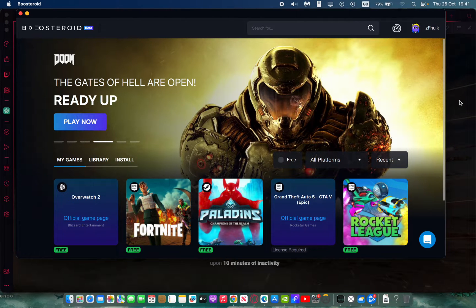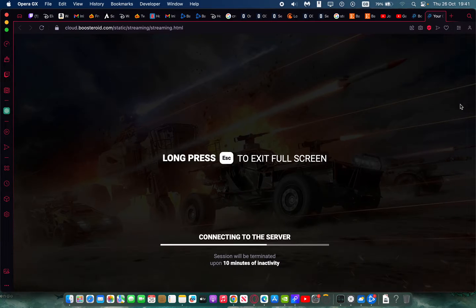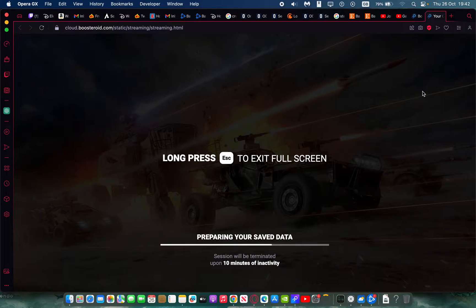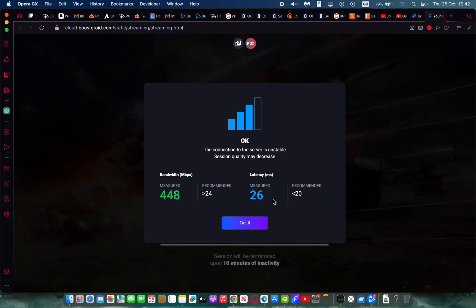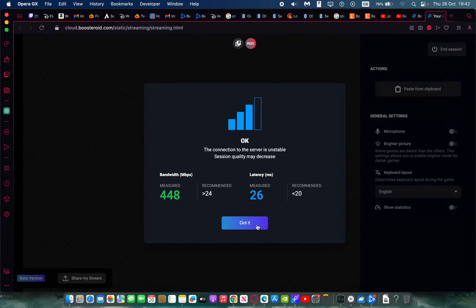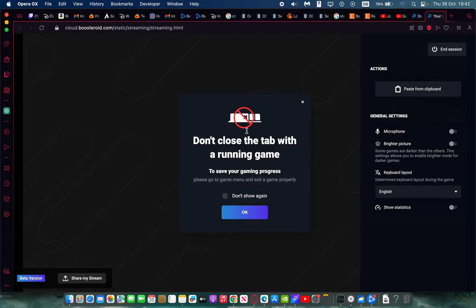Remember, you can use either the browser or the Boosteroid application. The application is now a native Mac app, so it's completely native — there's no translation layer or Rosetta involved.